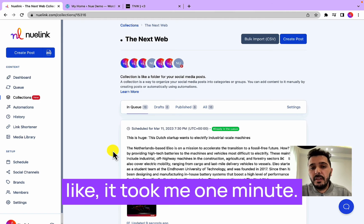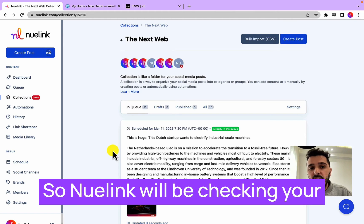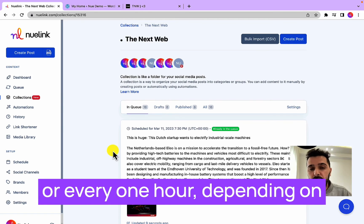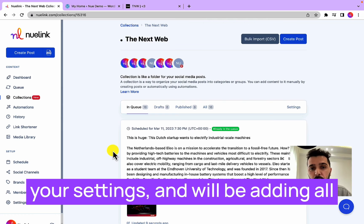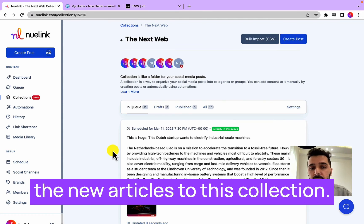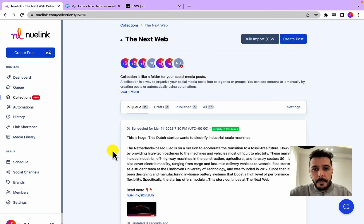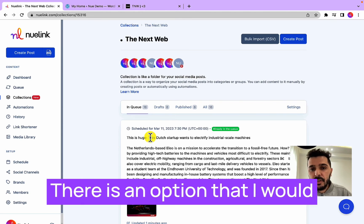That's it, this is all you need to do. It took me one minute. So Nuelink will be checking your WordPress website every 24 hours or every one hour depending on your settings and will be adding all the new articles to this collection.